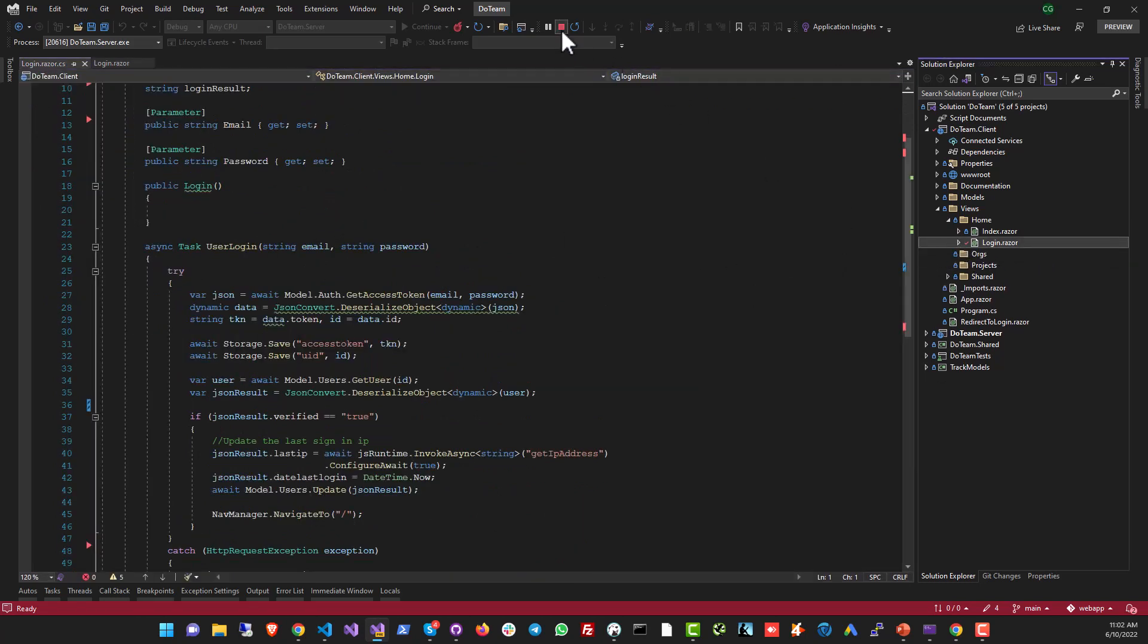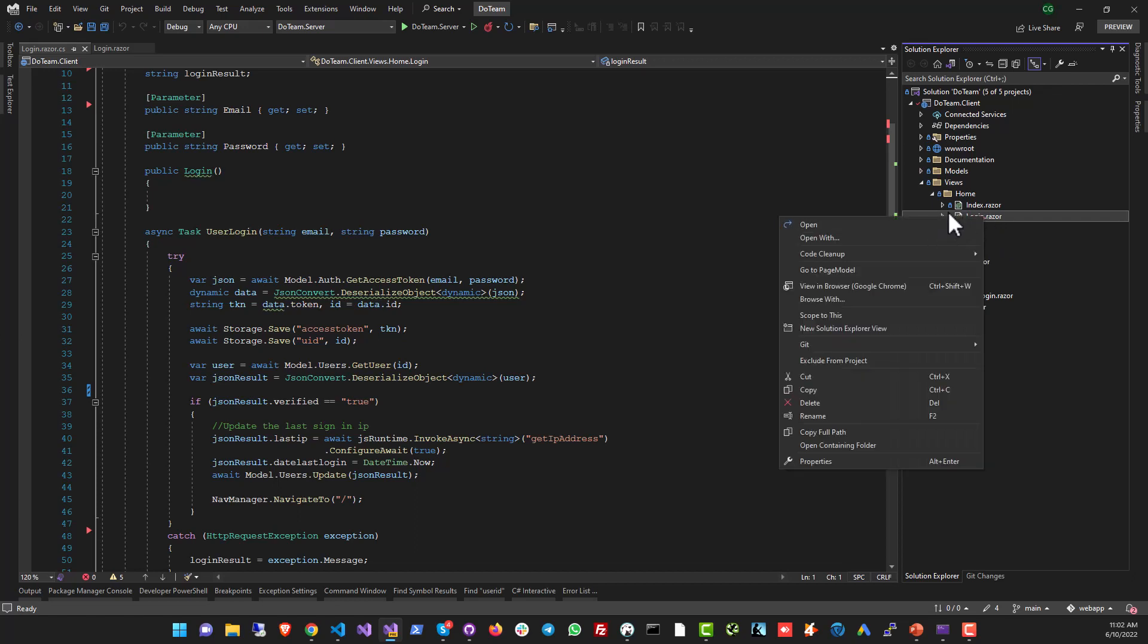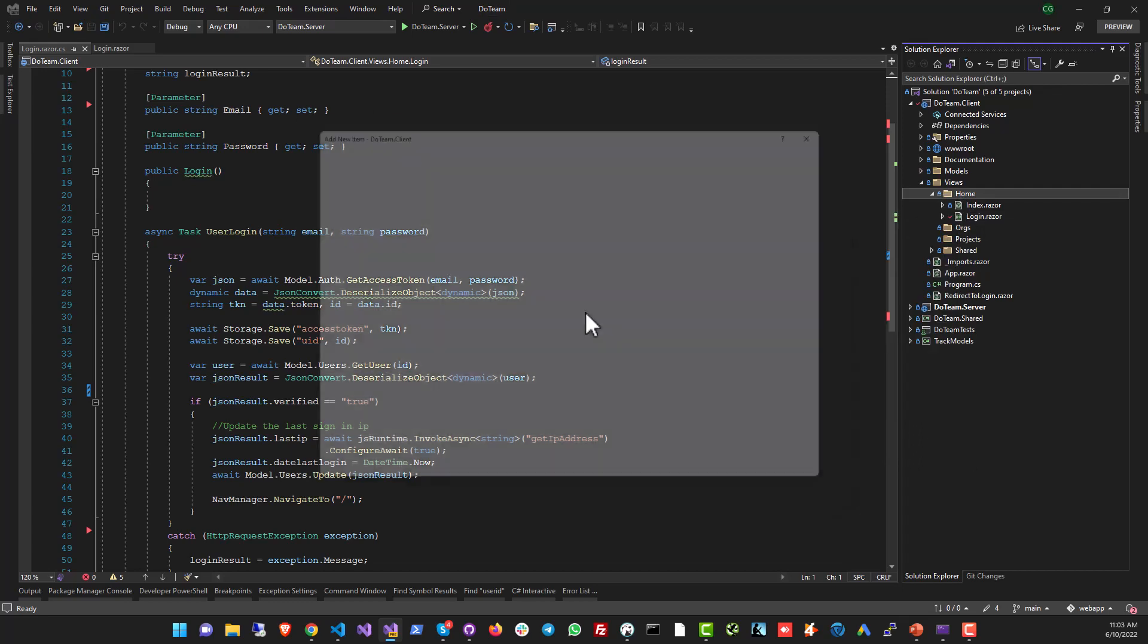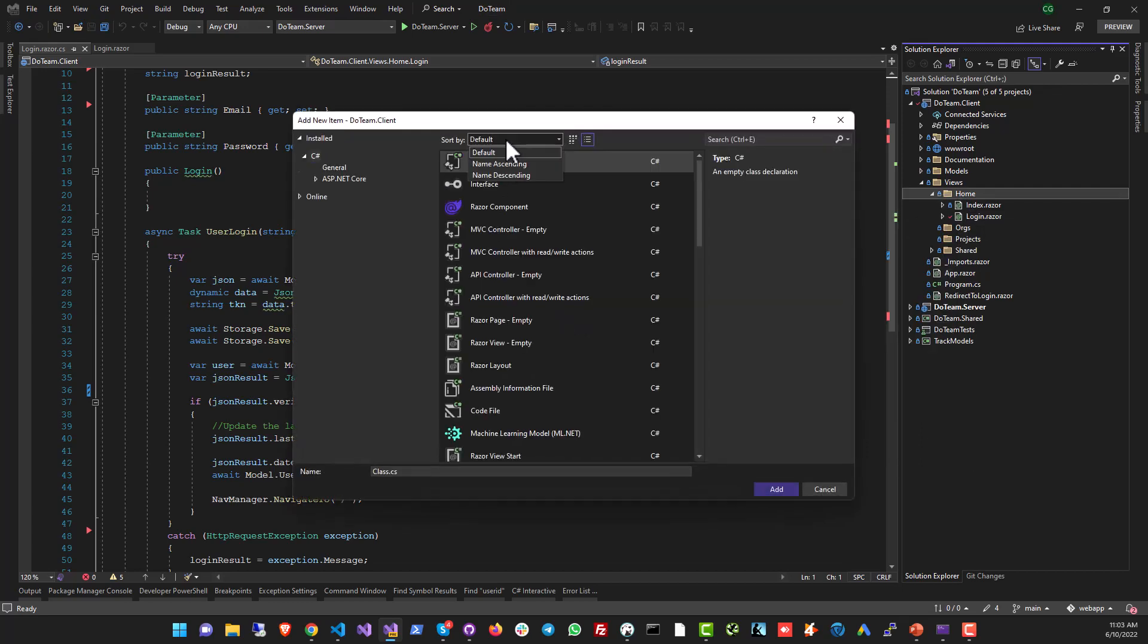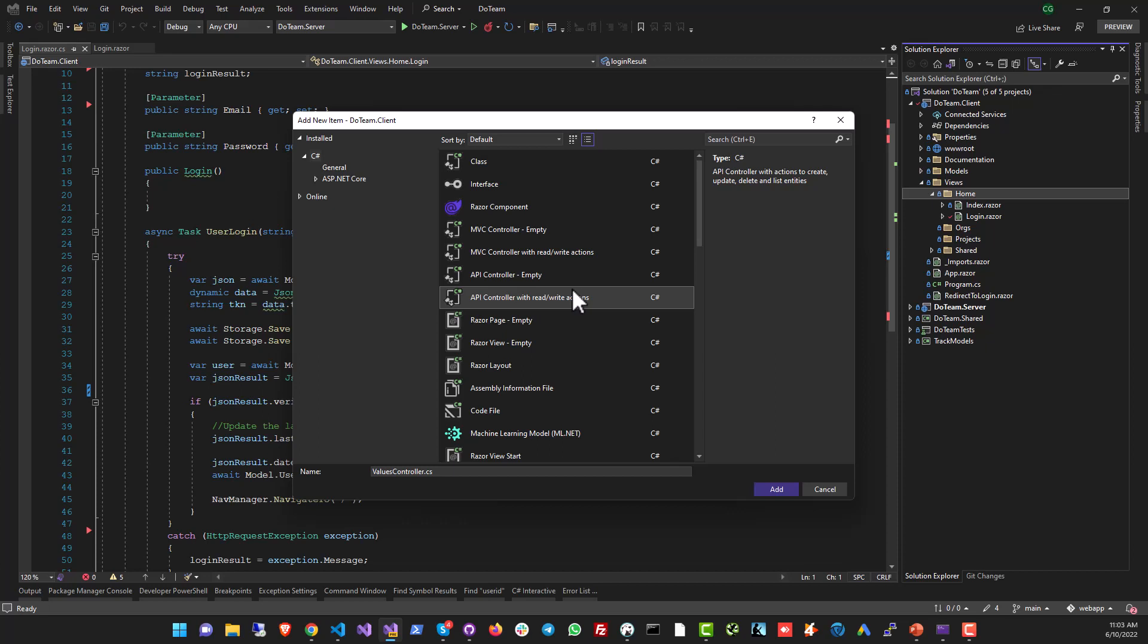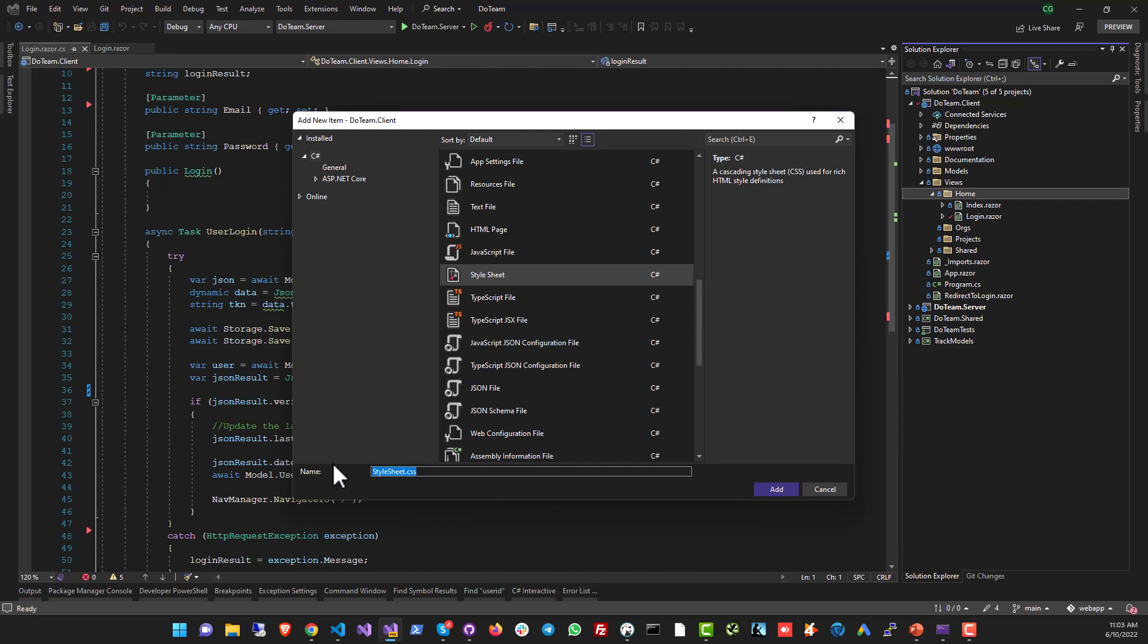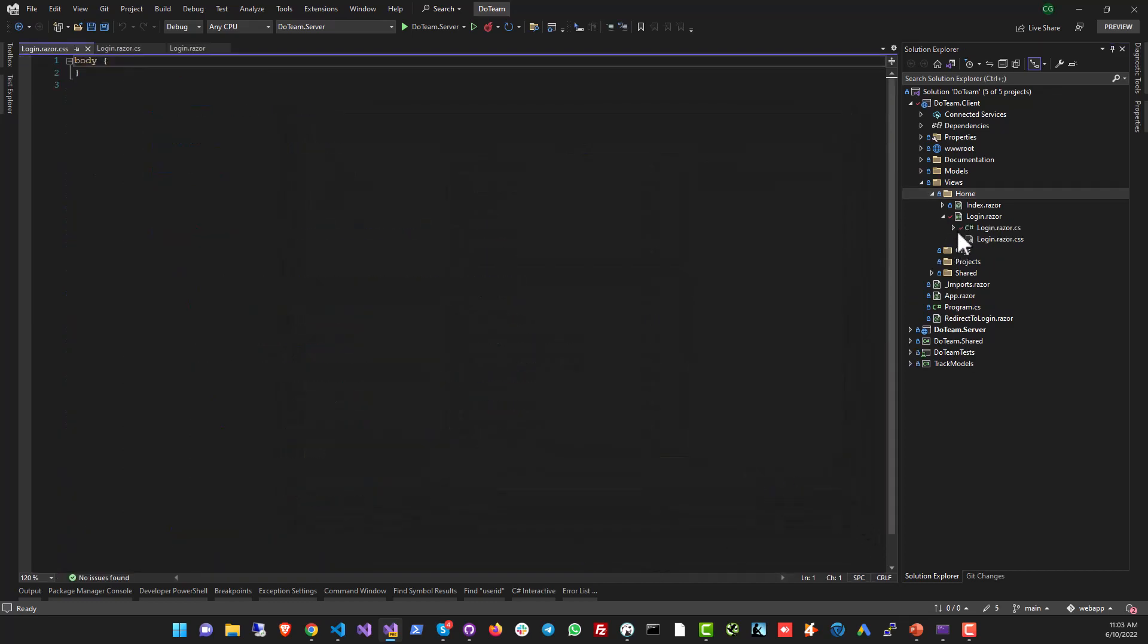Similarly in Visual Studio, what you can do is you can create a CSS file that is related only to this component, only to the razor component. What you need to do is create a new CSS file - add new item, look for CSS in the templates. Here we are, and name it the same name as your component. The only difference is you will have a CSS extension after the razor extension. So we'll write login.razor.css.